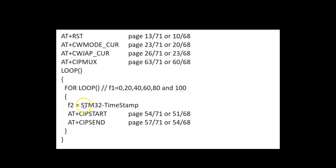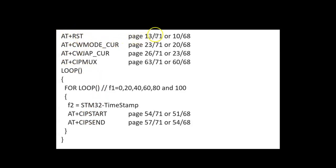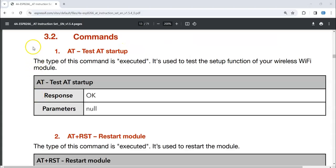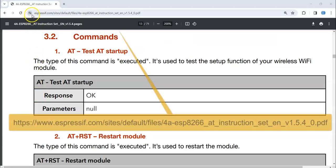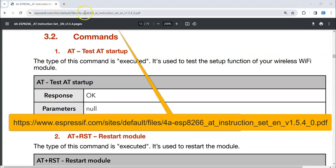F1 and F2 is the timestamp, and we start the CIPSTART and then we send it. You can see in the code. For example, this command we can find with this page number 13 to 71. The AT command instruction set is in this web address, and when you go to page number 13, we can see the AT+RST command.